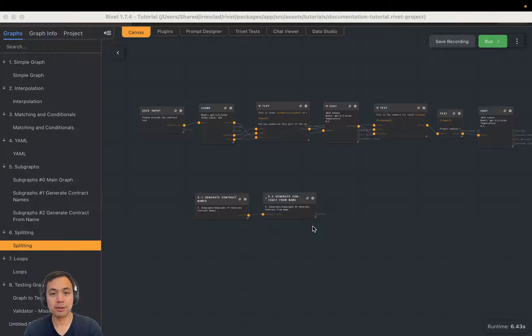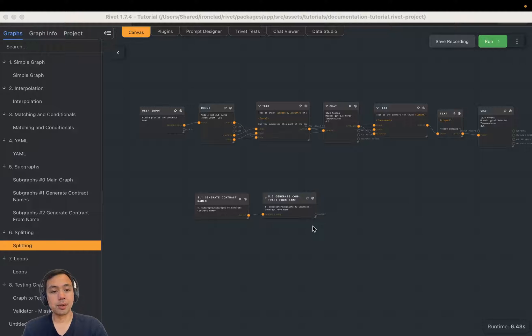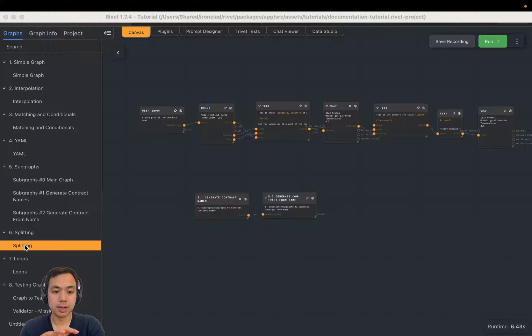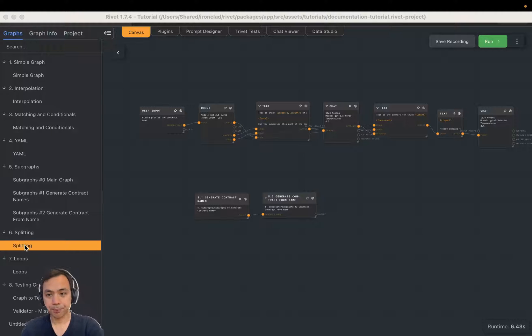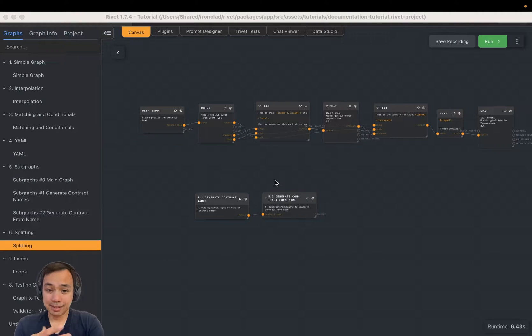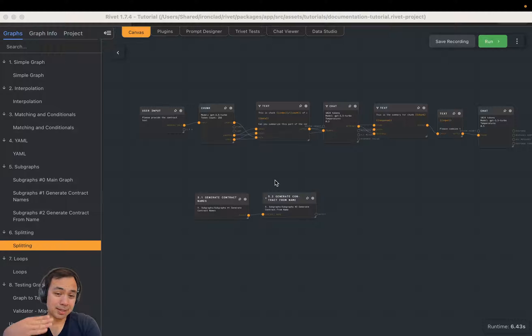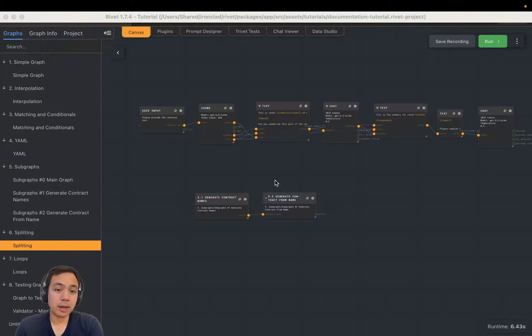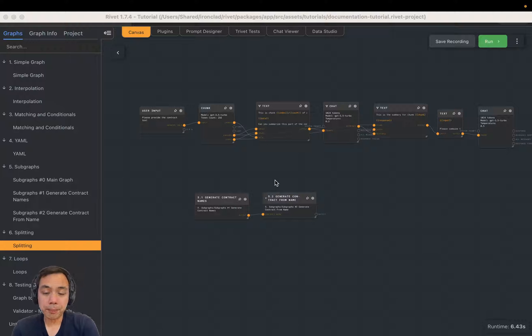We're going to go off of the tutorial project and we're going to actually use this tutorial graph here called six splitting. So let's say you want to summarize a long document that might exceed the context window of whatever LLM you're using.